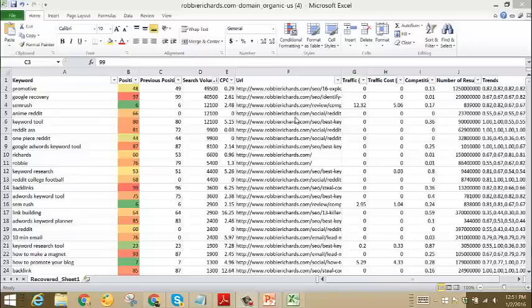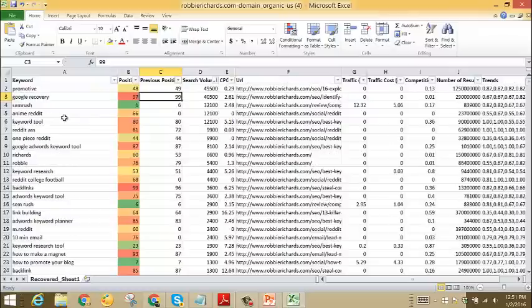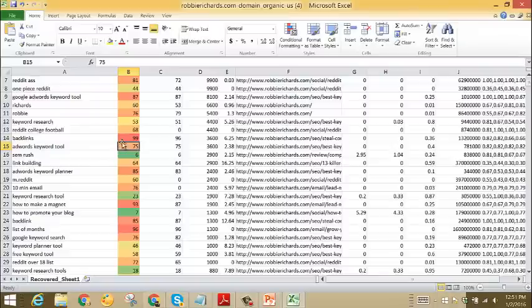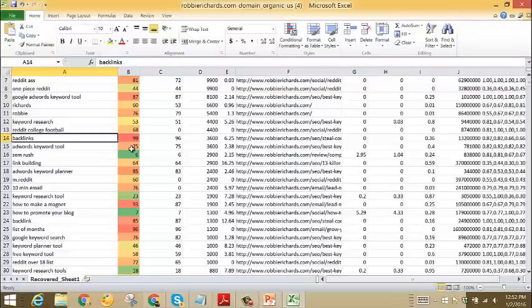Now some of the keywords in here are not going to be ones you could realistically rank for in the near future, and some might not even be relevant to your business. For example, we've got anime reddit, reddit, ass, one piece reddit—keywords that get a lot of search volume that I have no interest in ranking for. On the other hand, if you scroll down you might see things like AdWords keyword tool, backlinks—these are relevant keywords that I'm ranking currently on page seven and nine for, but realistically I'm not going to be able to climb onto the first page anytime soon for those. The key here is to focus on keywords that not only make the most sense to your audience, but ones that you are already preferably ranking on the bottom of page one, page two at worst, page three.